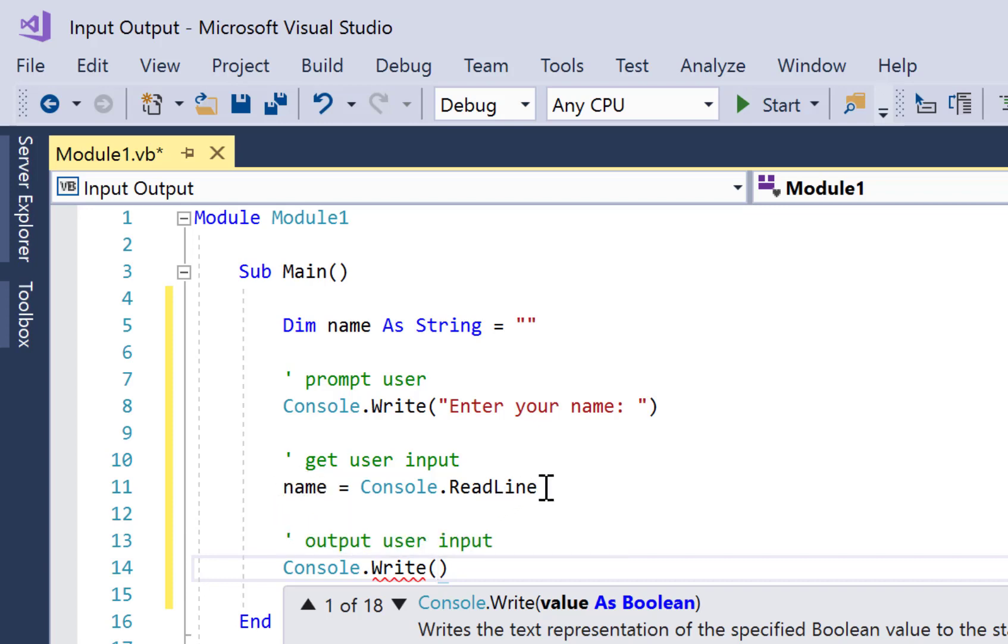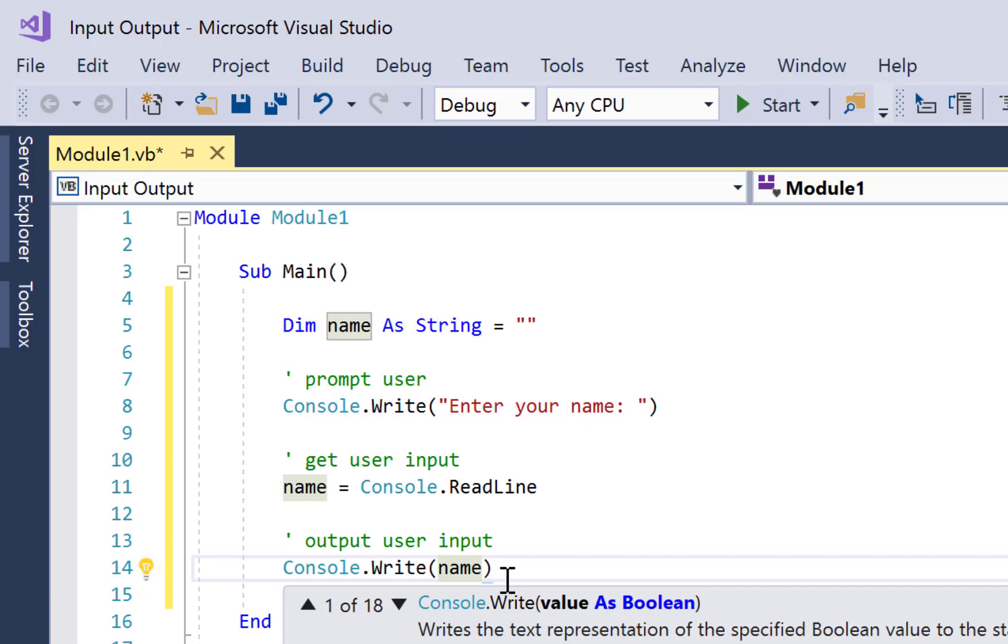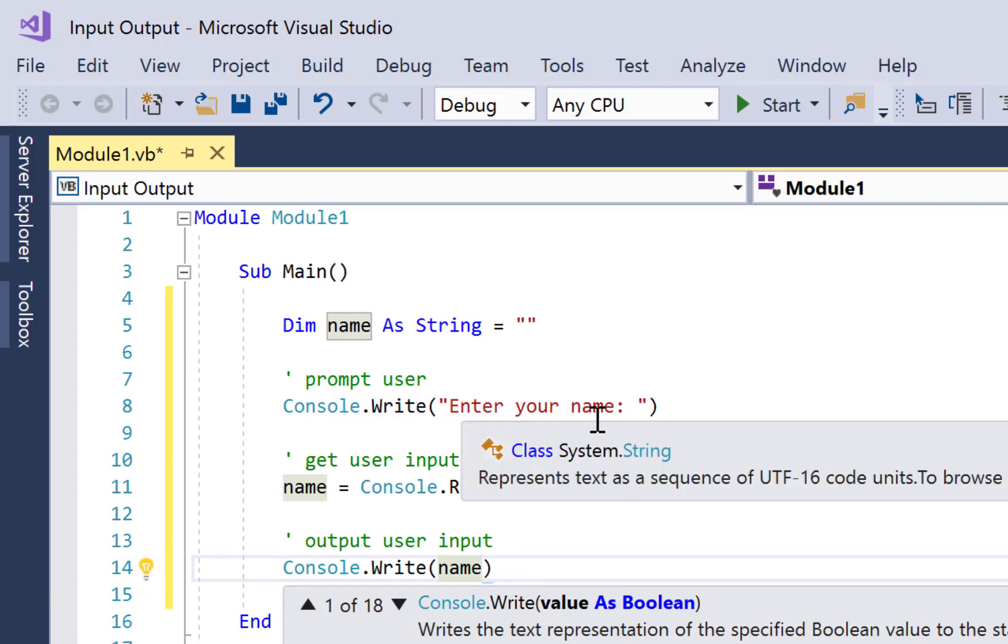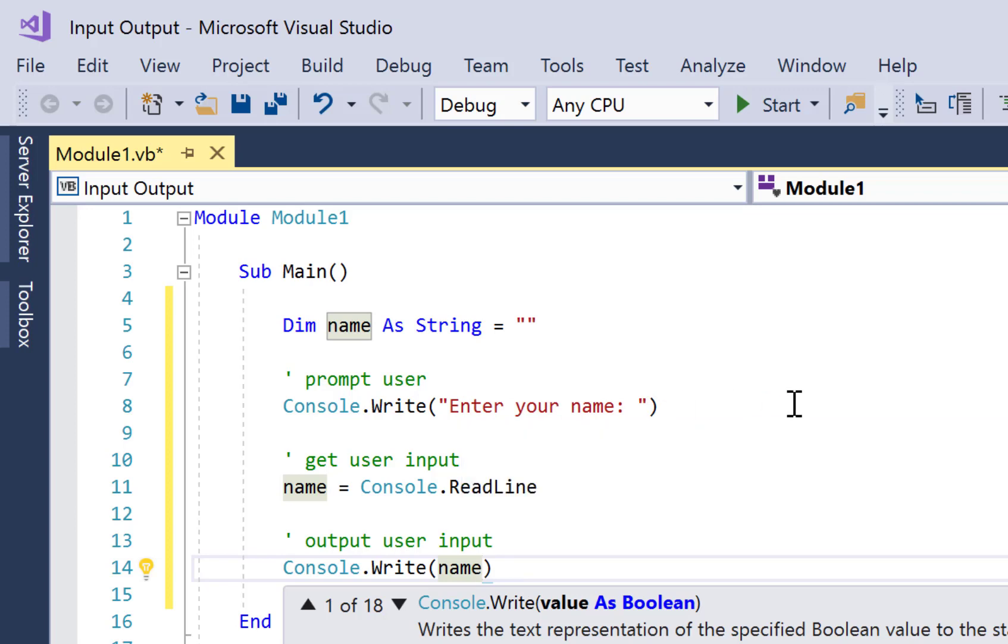It's a variable, it's a container that stores, could store something different every time we run the program, whereas up here it's hard-coded text - it remains the same each time we run our code. And hard-coded text must have speech marks around it, whereas variables never have speech marks around them.